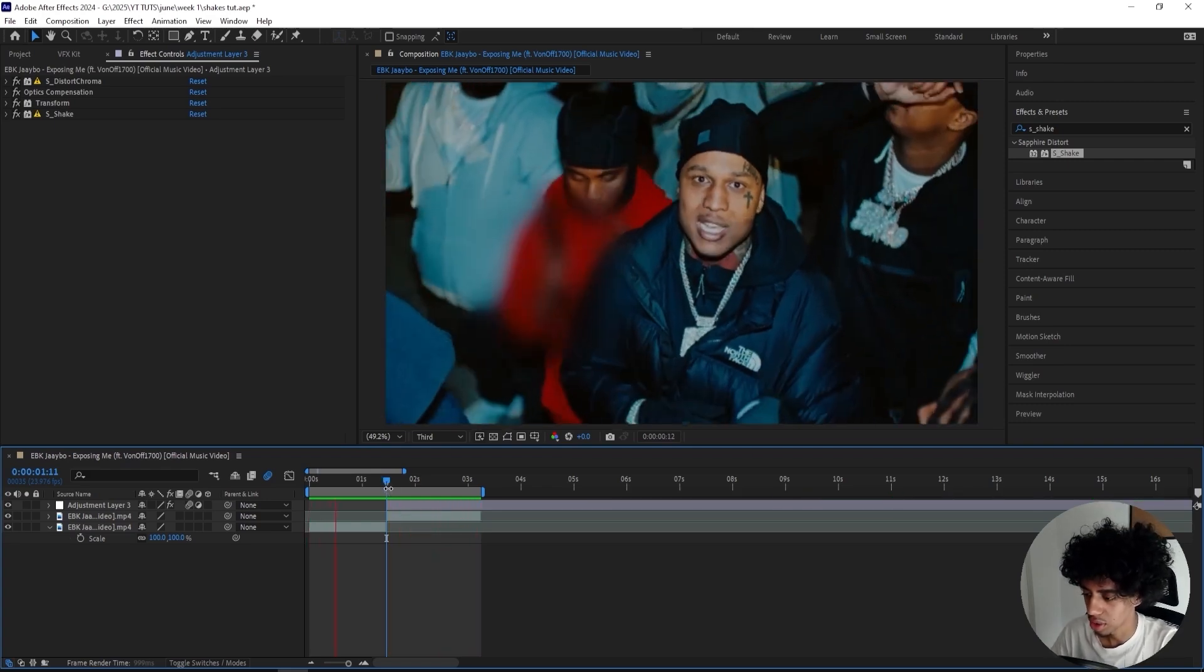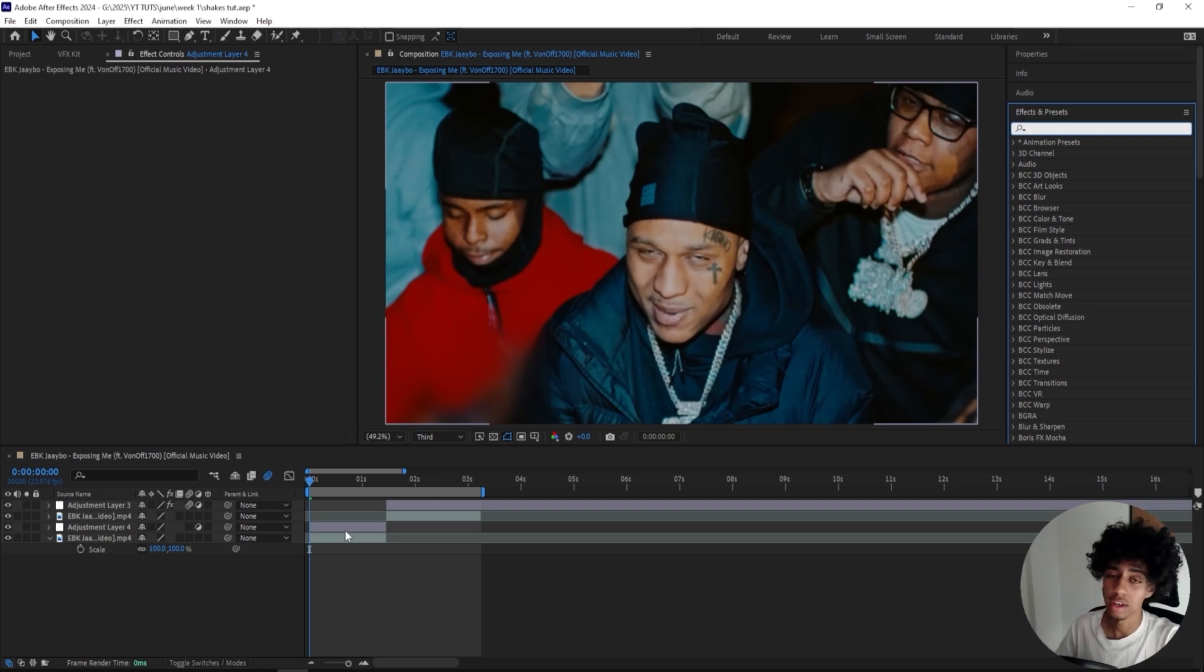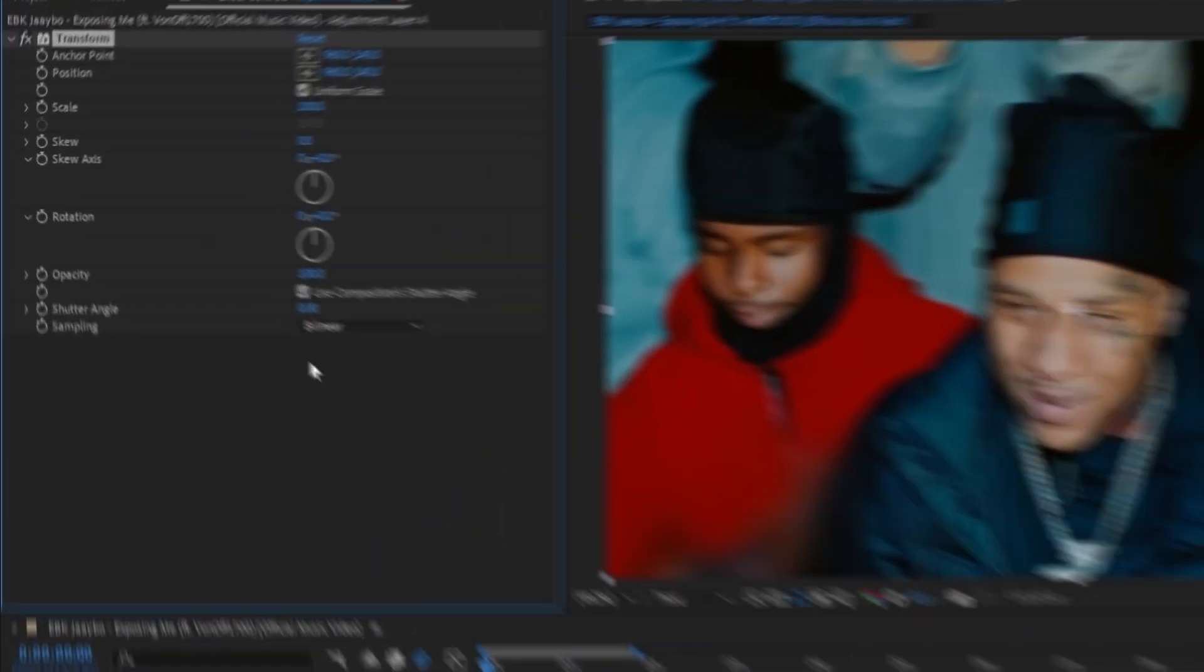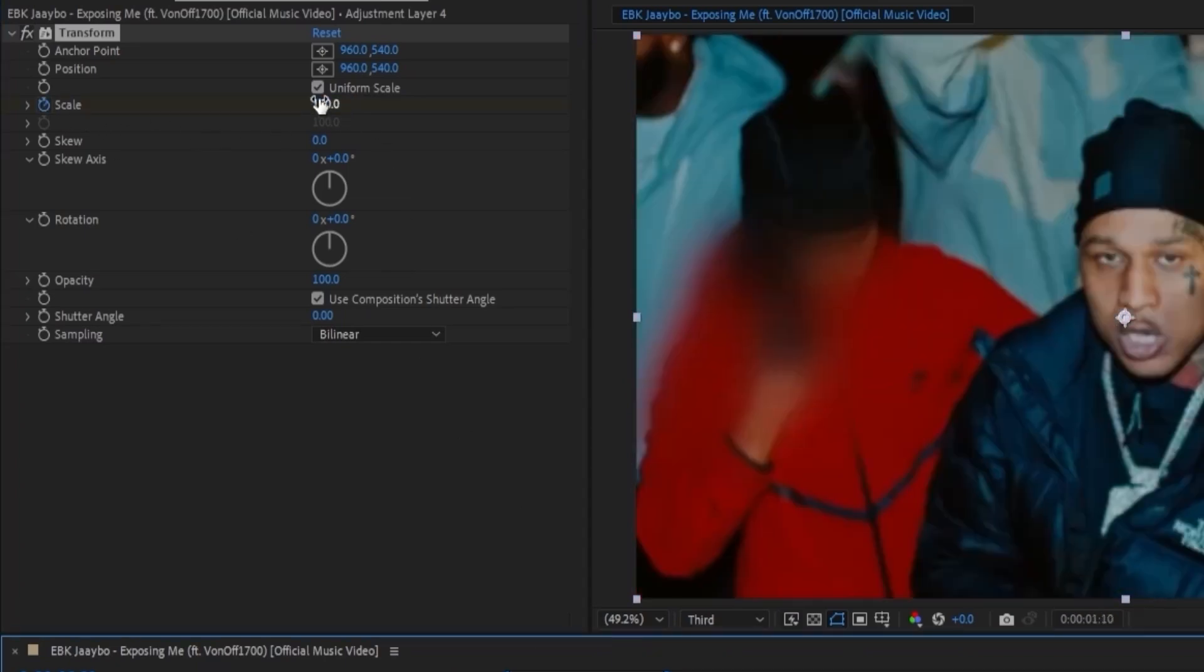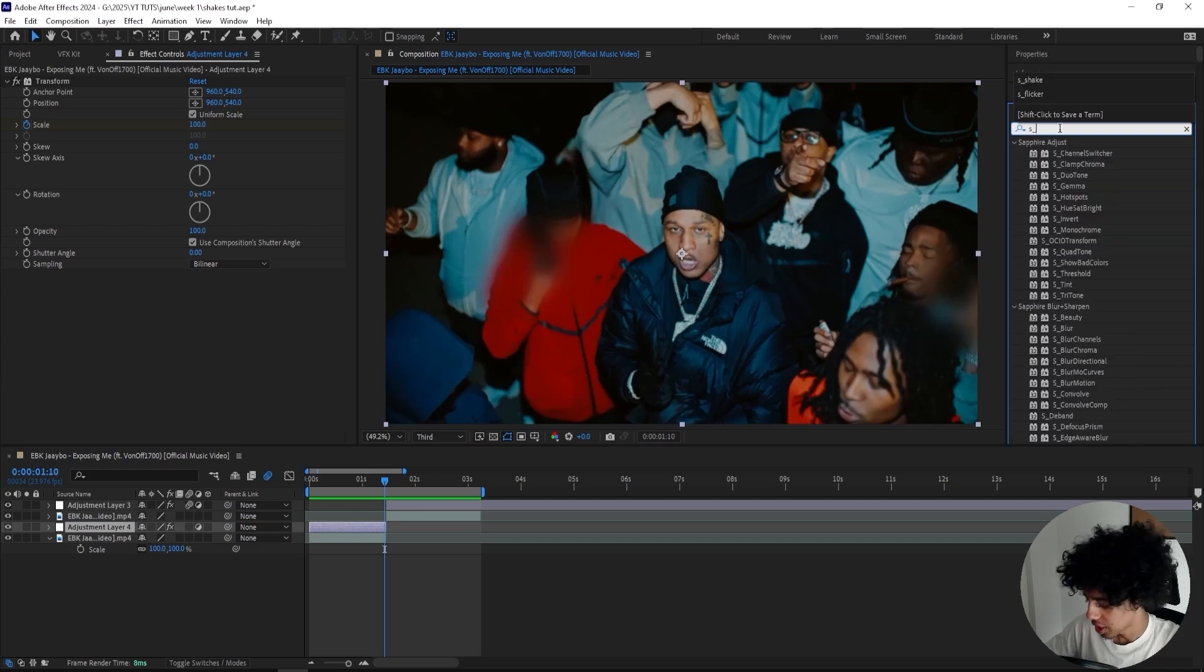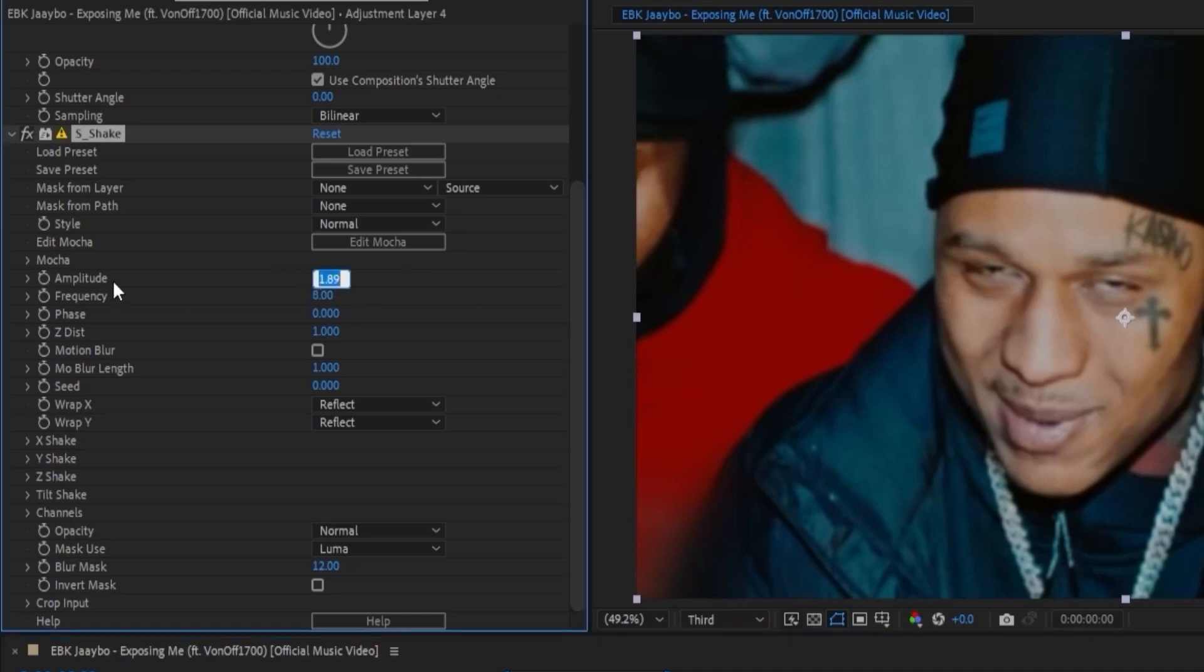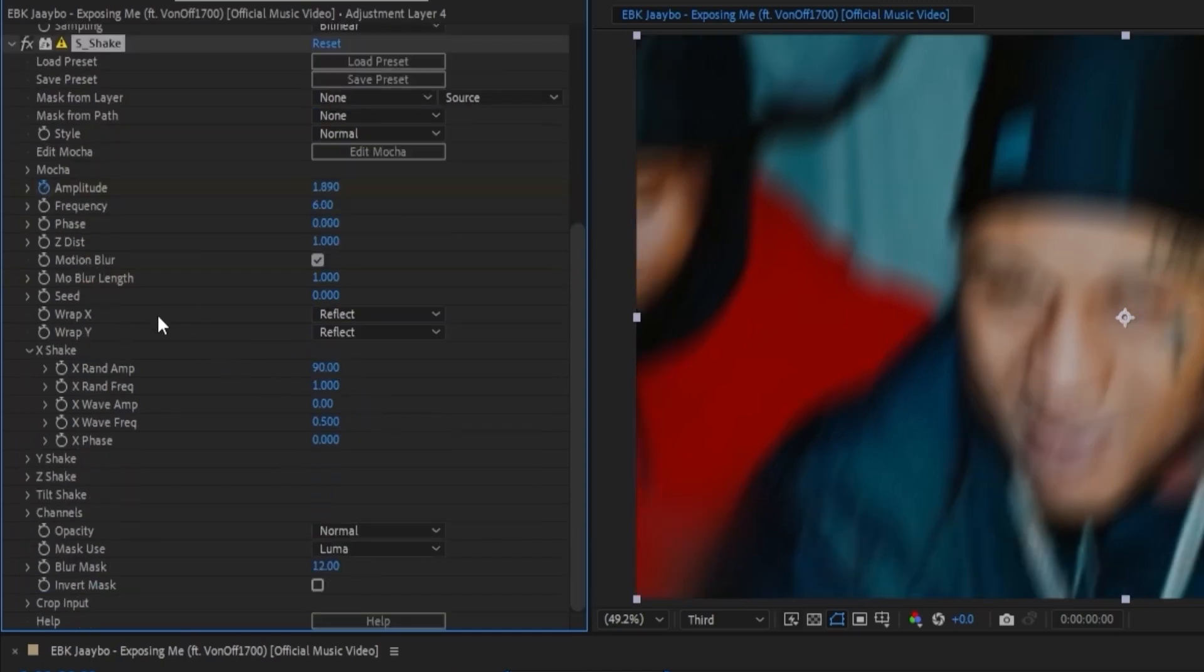The next shake I'll add is a subtle vertical shake, which has been going really crazy recently, especially on drill music videos. I honestly see it everywhere. Let's add a Transform effect to start this off, just to create a subtle zoom. We can turn it up to 150, go all the way to the end, reset it. Then we'll add a Sapphire Shake. For this one, we're basically skipping a lot of effects just to keep it subtle because it's a subtle shake. Let's turn up the amplitude to 1.9 somewhere around there and the frequency to 6. Make sure your motion blur is selected.